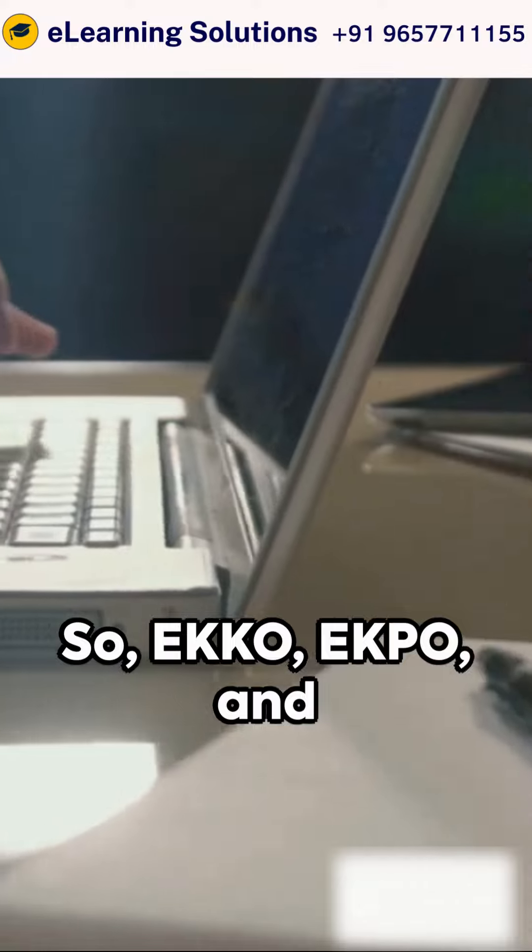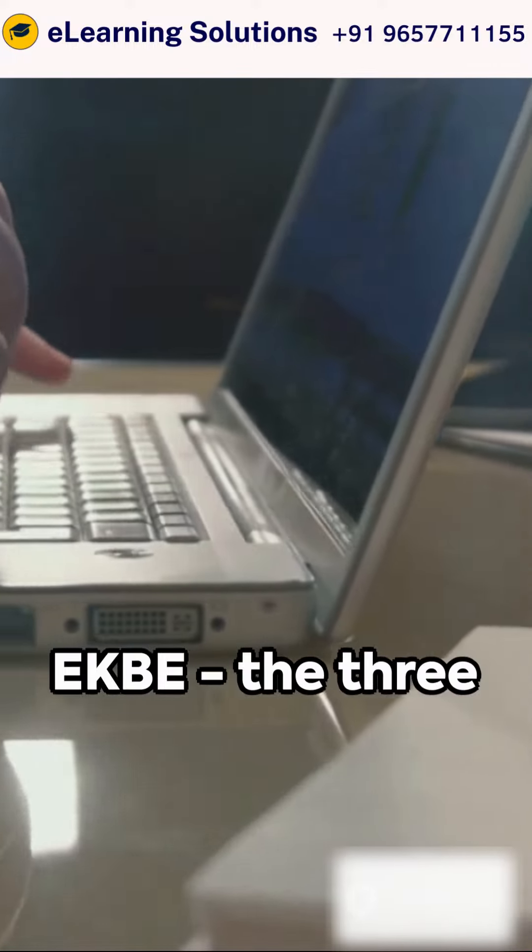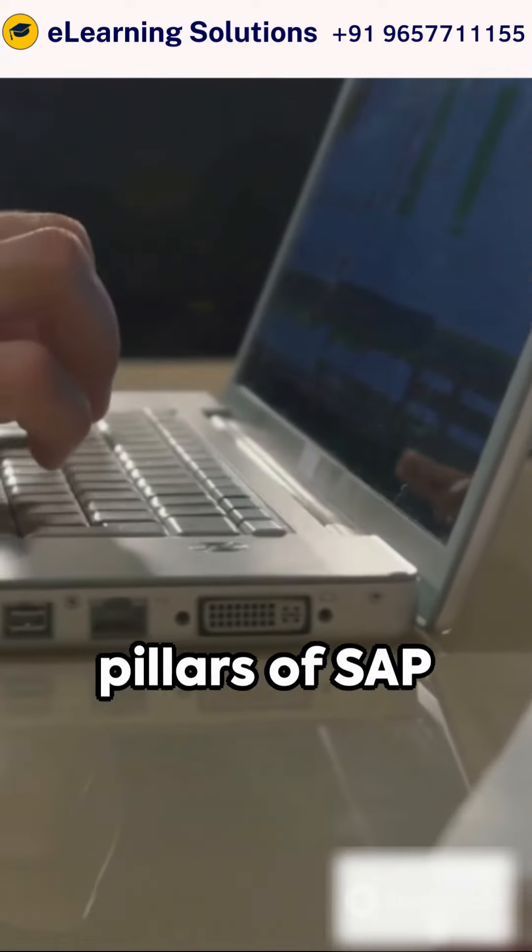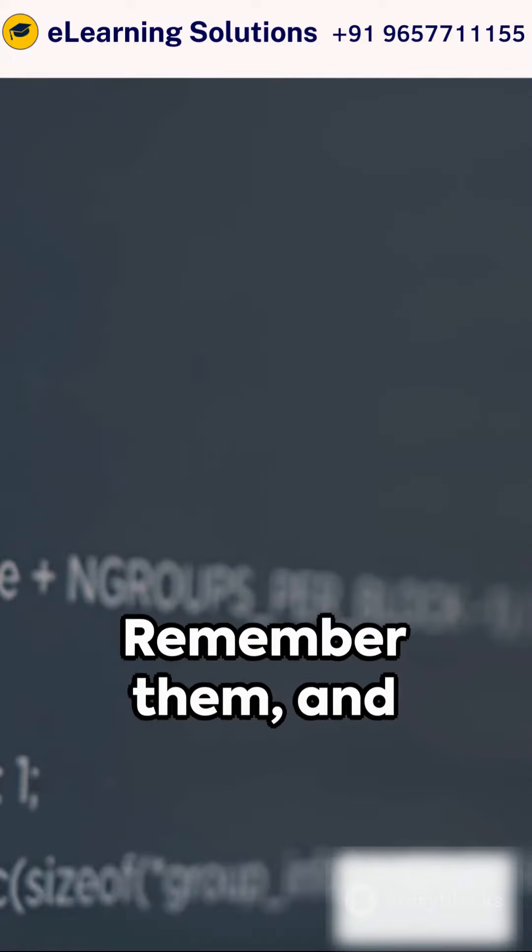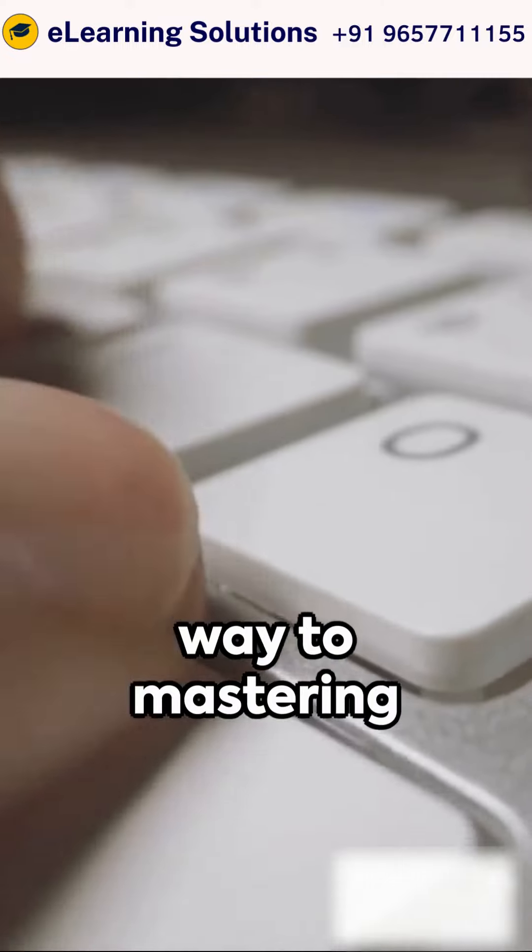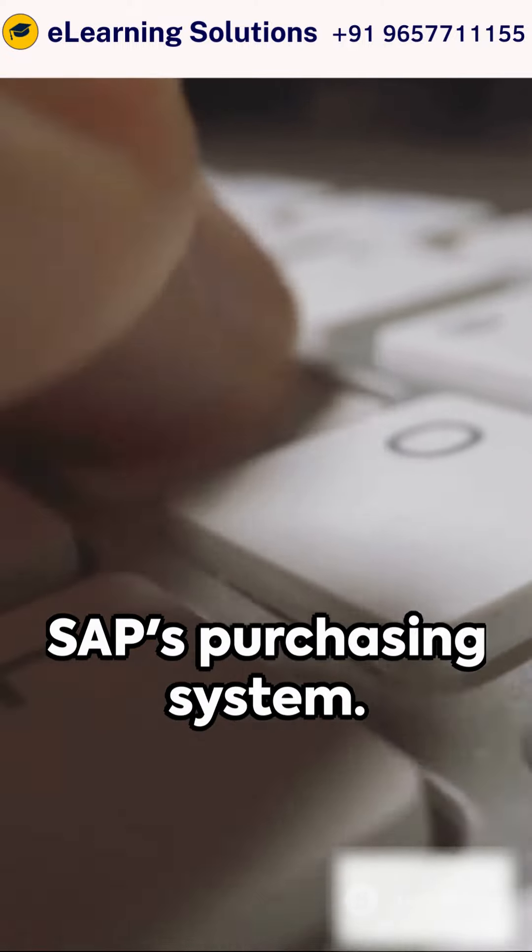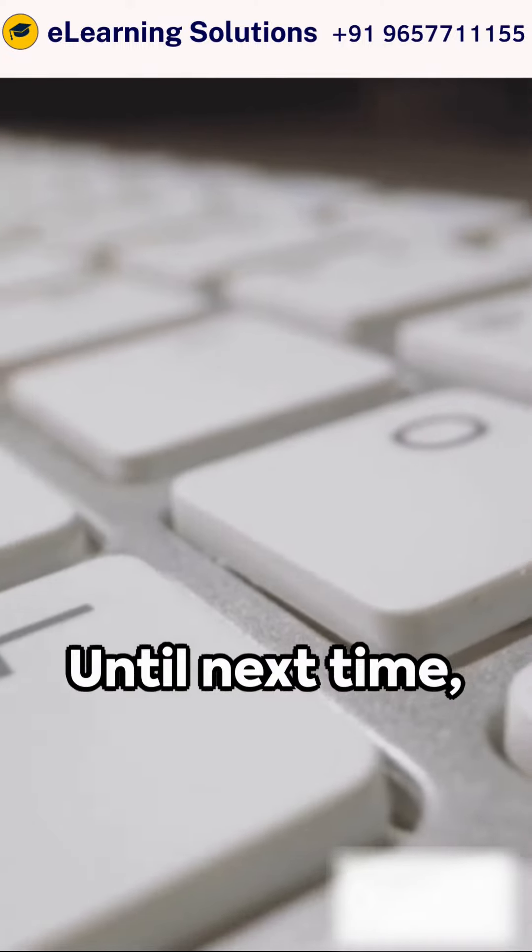So, ECHO, EKPO, and EKBE, the three pillars of SAP Purchase Order Tables. Remember them, and you're well on your way to mastering SAP's purchasing system. Until next time, keep exploring.